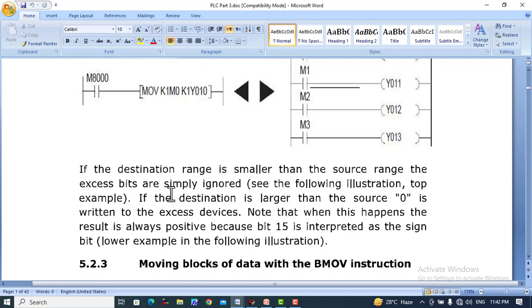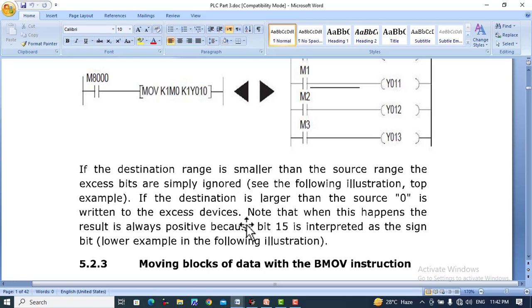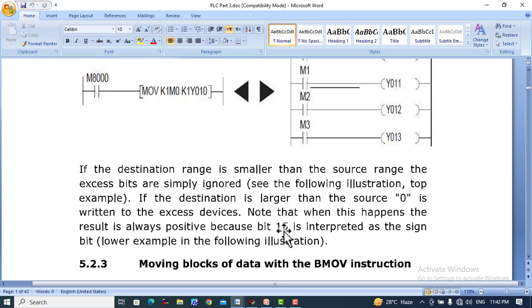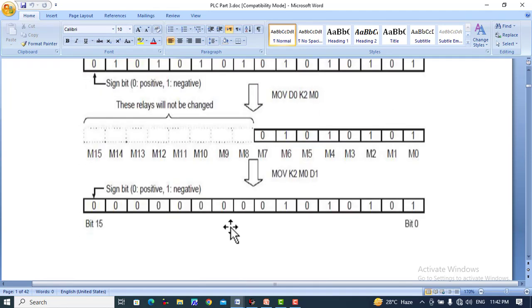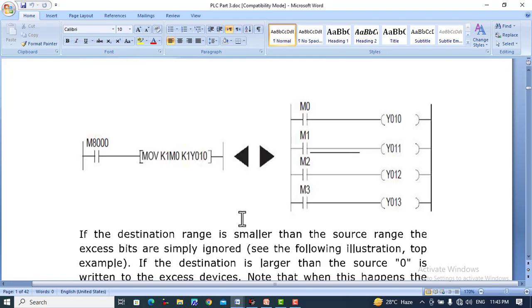If the destination range is smaller than the source range, the excess bits are simply ignored. If the destination is larger than the source, zeros are written to the excess devices. When this happens, the result is always positive because bit 15 is interpreted as the sign bit. In this example, eight values are transferred, but the destination contains 16 values, so the other values are filled with zeros.